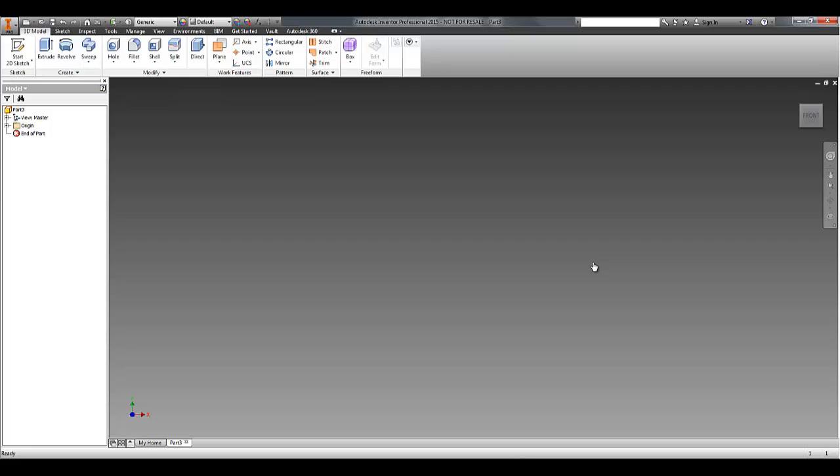In this video, I'll give you a bit of an introduction to the new freeform tools inside Autodesk Inventor 2015, and a bit of an example workflow of how you might use them.